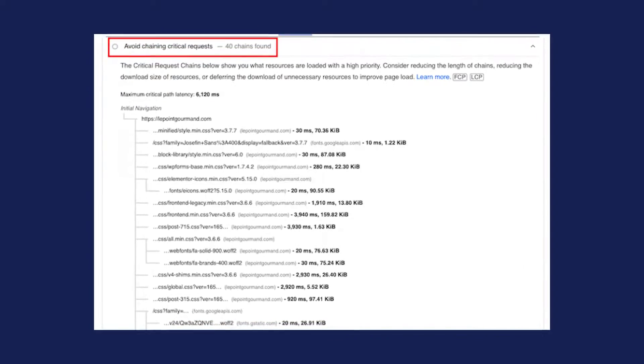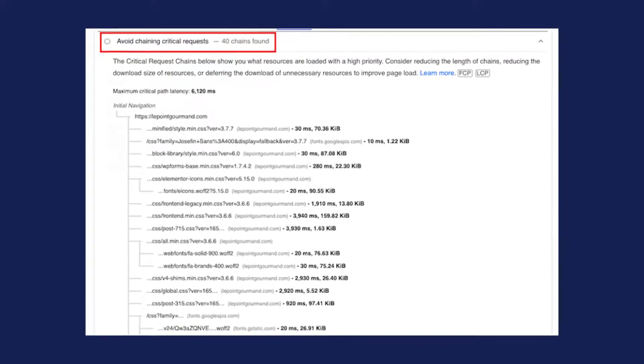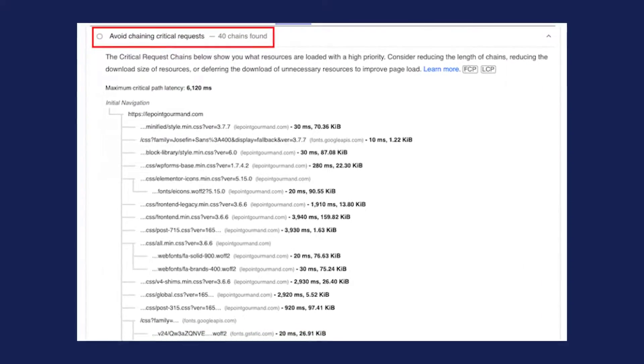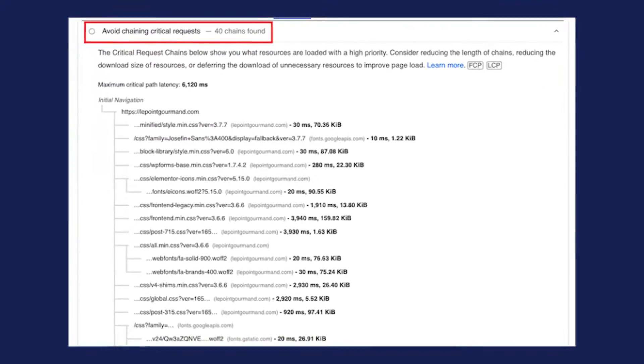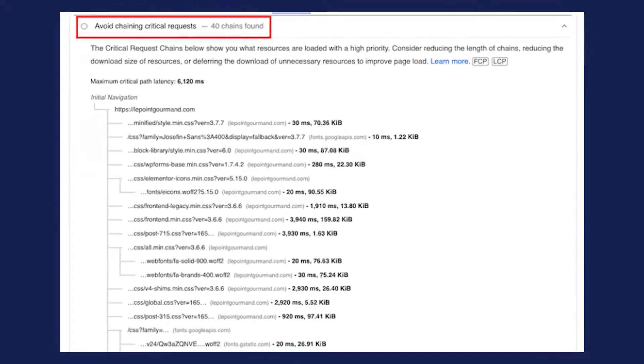If you have gotten the PageSpeed Insights recommendation to avoid chaining critical requests, this video is for you today. First, let's understand what a critical request is and why it's important.